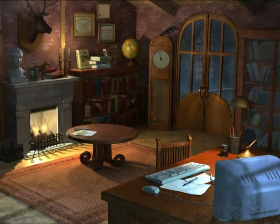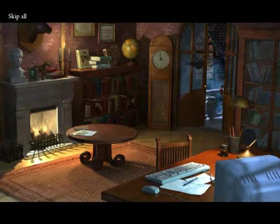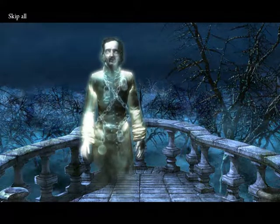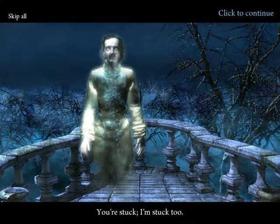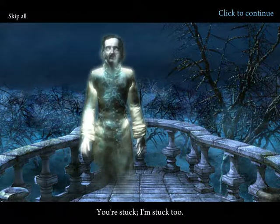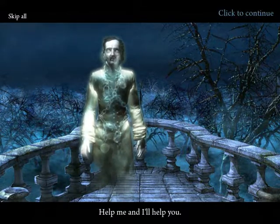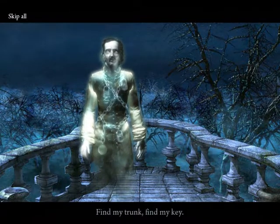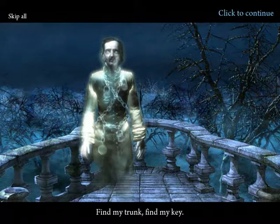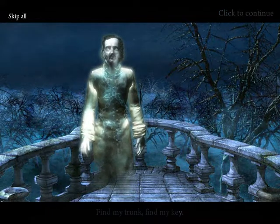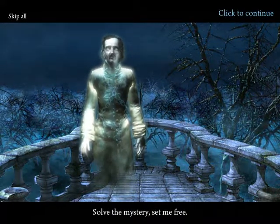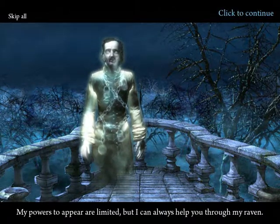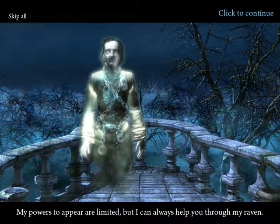Hello everyone, it's FubonicZombie, welcome to— You're stuck, I'm stuck too. Help me and I'll help you. Find my trunk, find my key. Solve the mystery, set me free. My powers to appear are limited, but I can always help you through my raven.